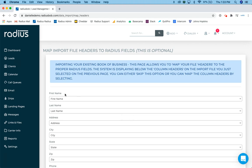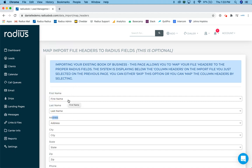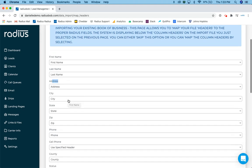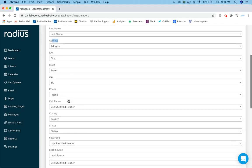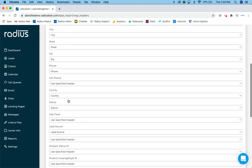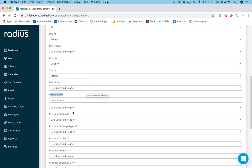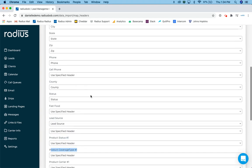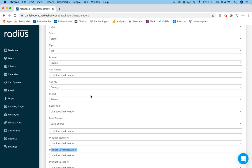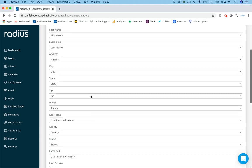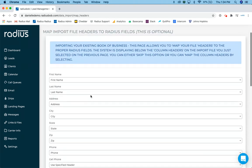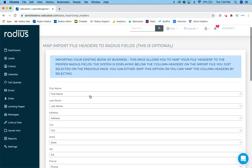So when I look at this page, I'm going to see first name, last name, address, anything above the dropdown is the column heading that's actually in my file. So as you'll see, I'll scroll down. There's my fast food column. There's my lead source column heading from our previous example file. And then, oh, wait, I've done some stuff when it comes to the product. So there's my product status, my product coverage type. So you're going to see that the system is listing all your column headings in that importation file.